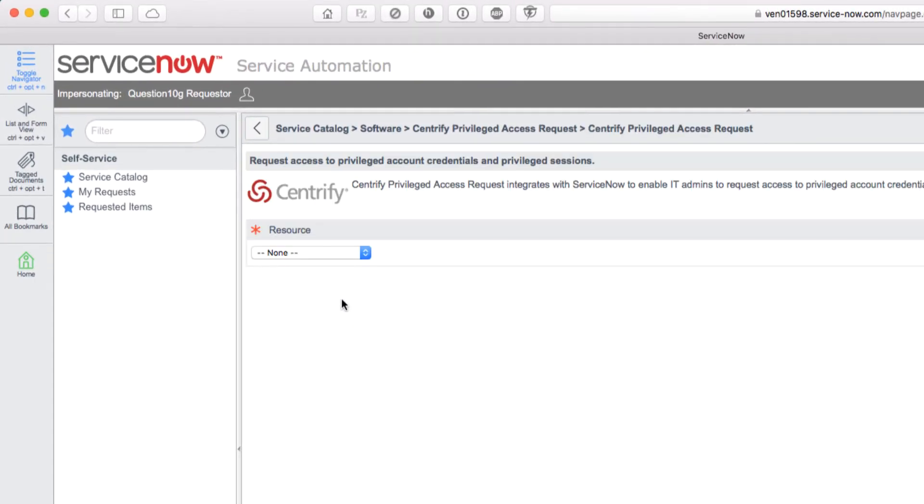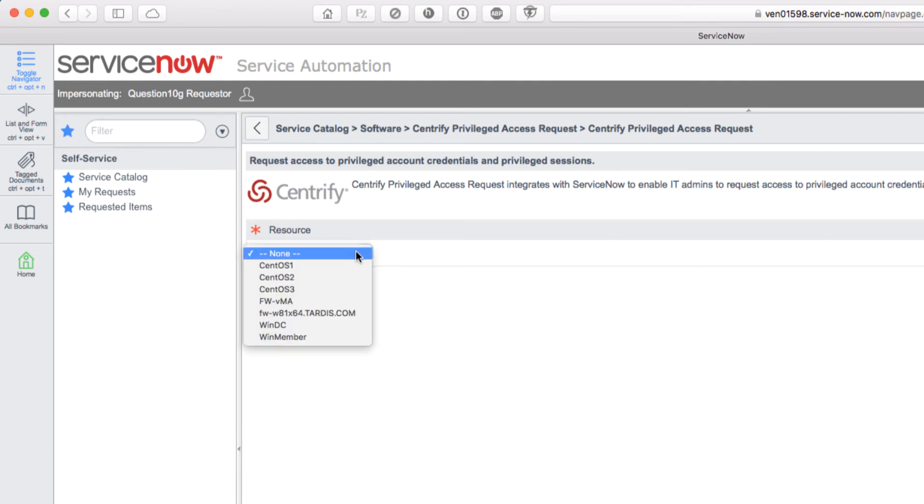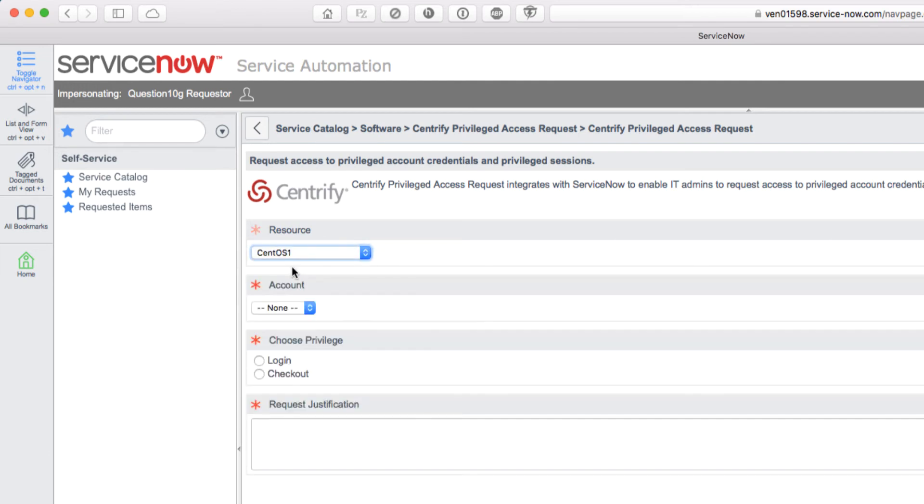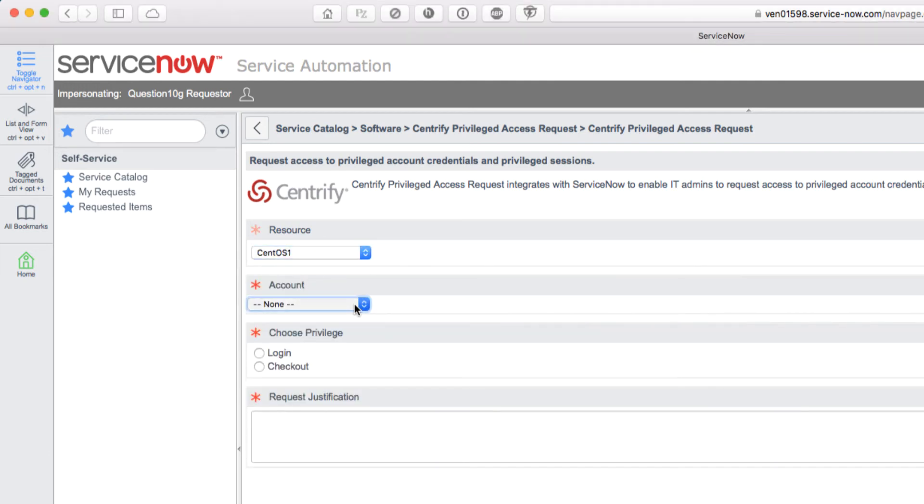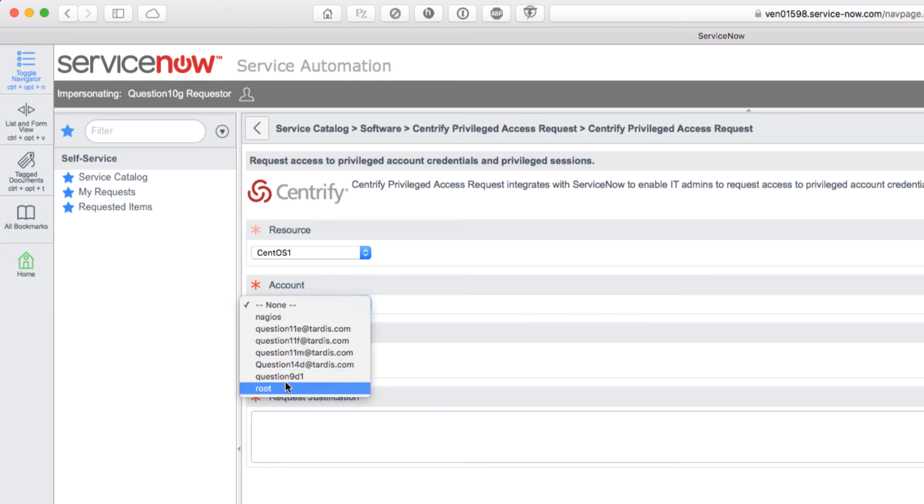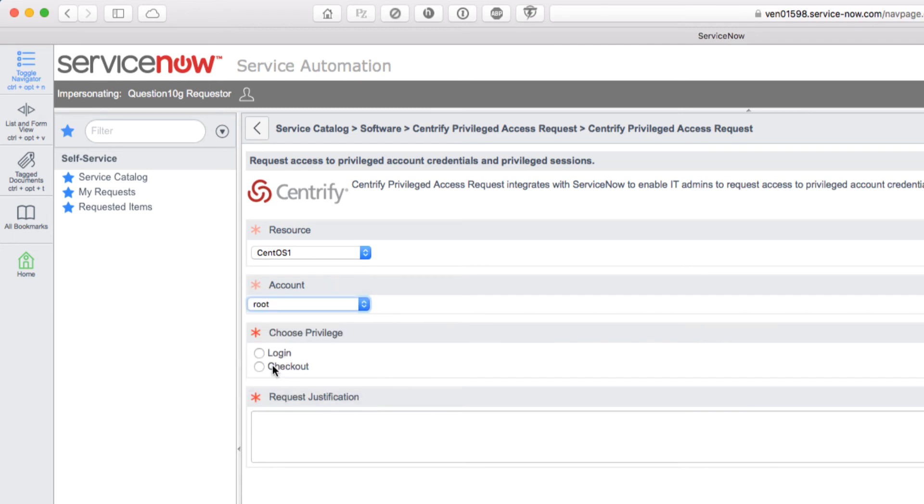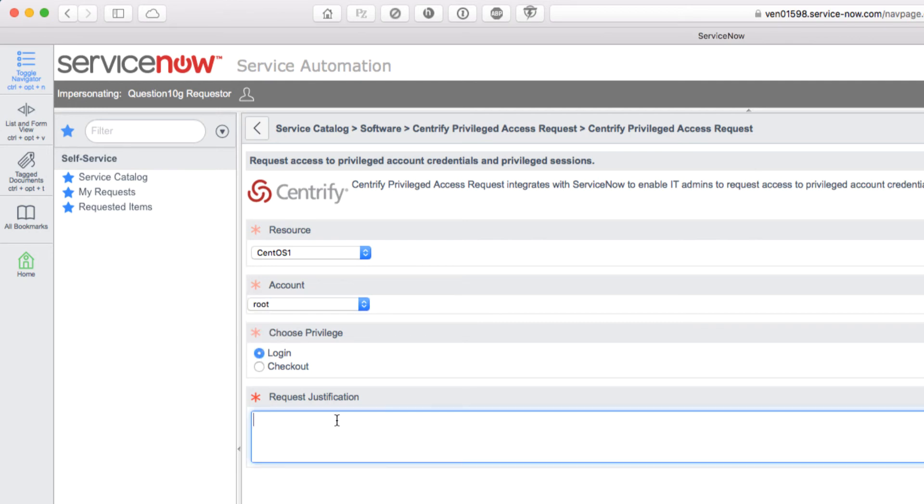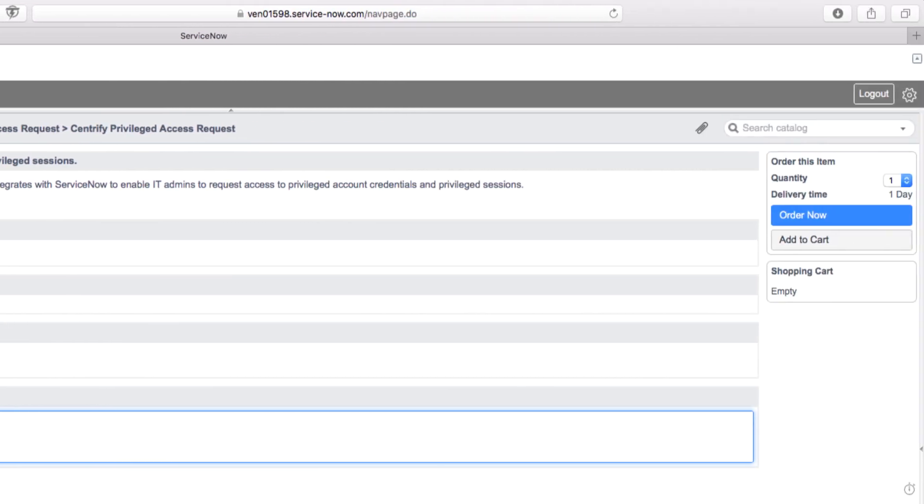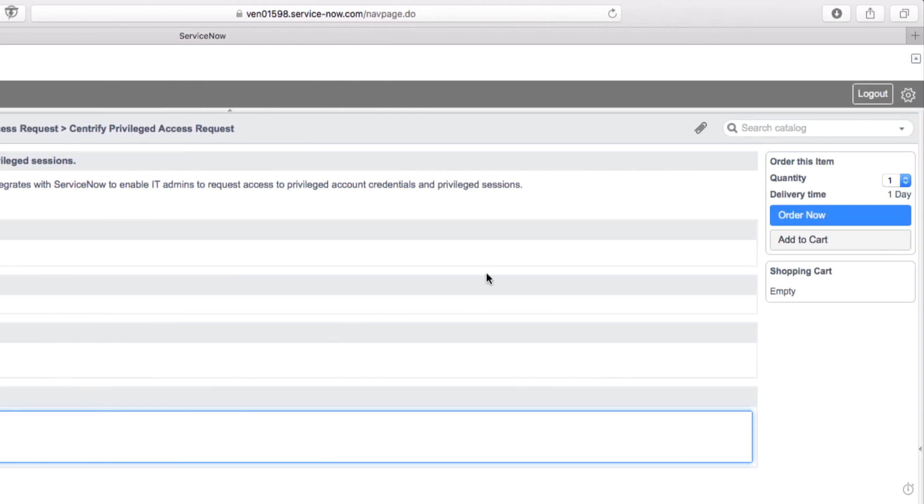That gives us a screen that will allow us to request the access we need. The resource I want to request access to is the CentOS 1 box. I want to log in with the root account, so I'll select that from the list. I have the option of requesting login or password checkout. I enter justification for the approver and finally place this request on order.